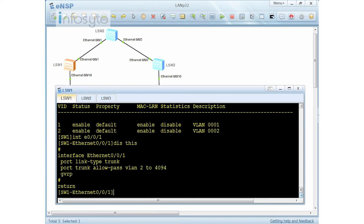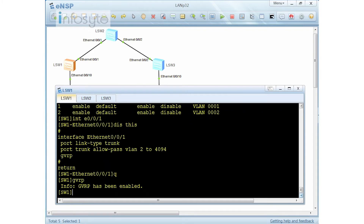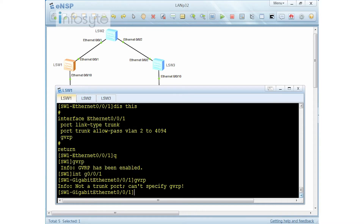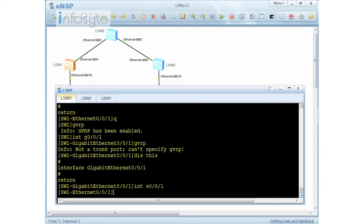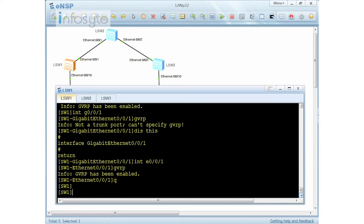You'll also notice that I have configured GVRP — just for your information. To turn on GVRP, you go to system view and type GVRP, then go into the interface which is the trunk, and just type GVRP. That's all you need to configure. So we have configured GVRP on Ethernet 0/0/1, and it says GVRP has been enabled.